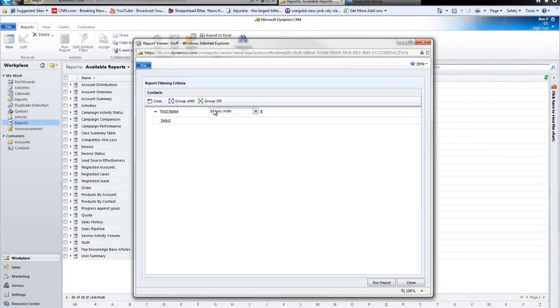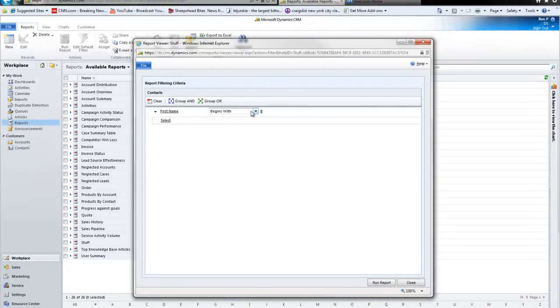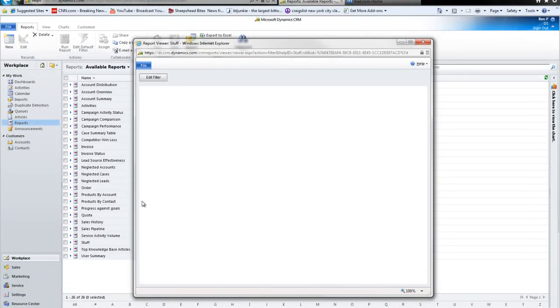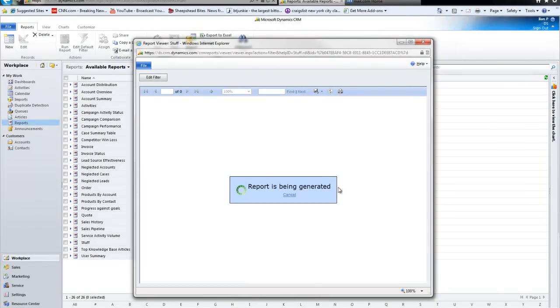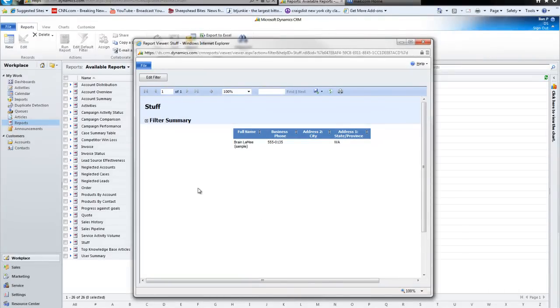Now the condition that I put in is that I want to see people whose first name begins with a B. And I'm going to now click on run report. I haven't really looked at the sample data. So I may get zero results. And maybe not. Let's take a look.